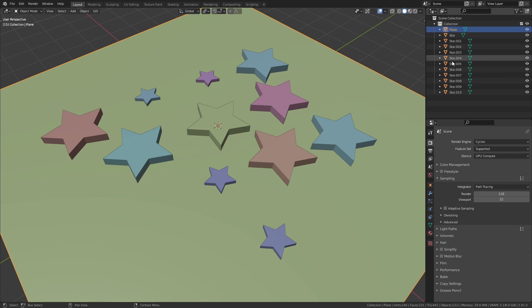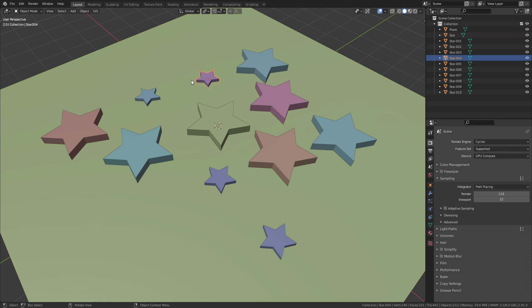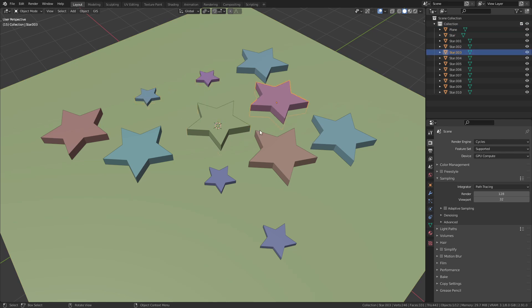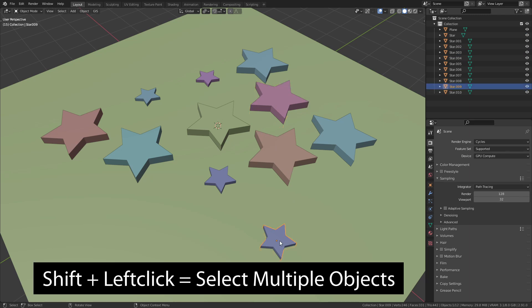This is already much better but we want more. The small stars should have different names than the big ones. To do so select all the small stars by holding down Shift and left clicking on them.